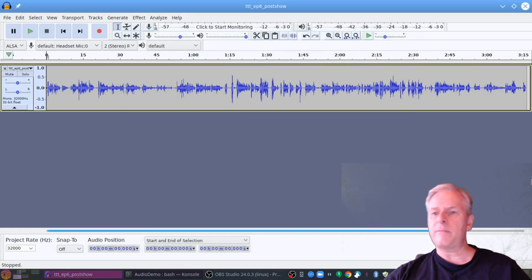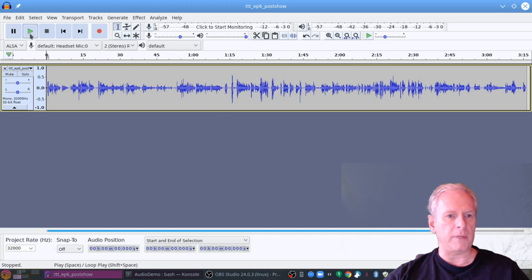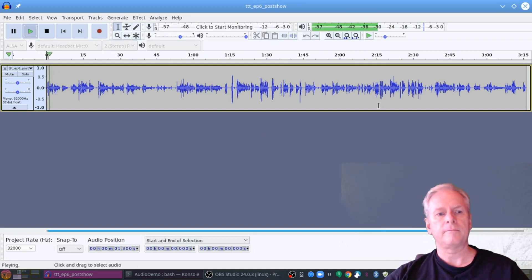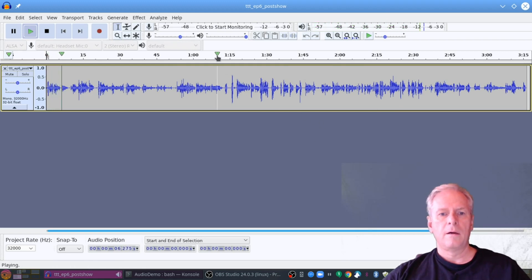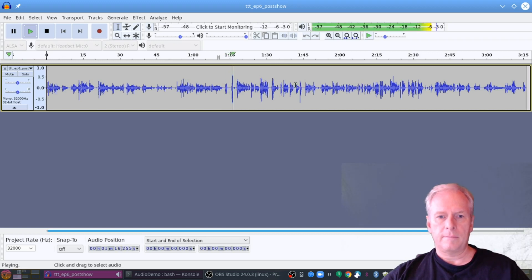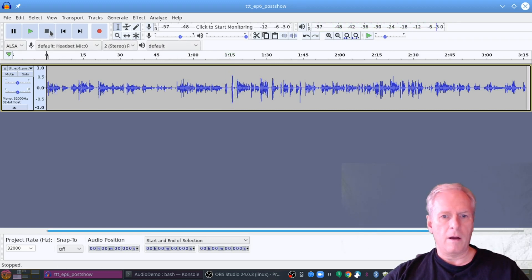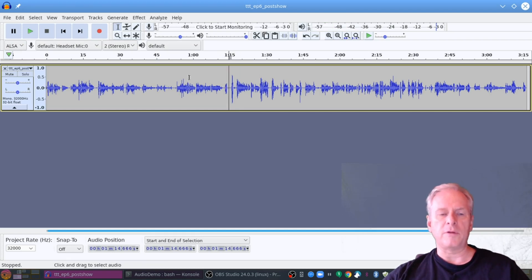As you can see, we have about three minutes and 16 seconds of audio here. If I just start playing it, you can hear it. Now you probably noticed there was a fairly hard jump there in between the two pieces.